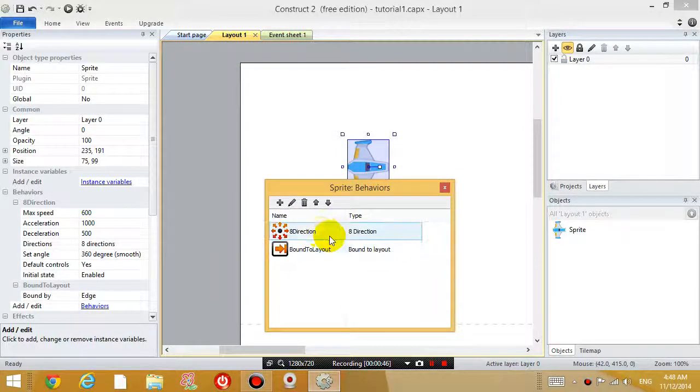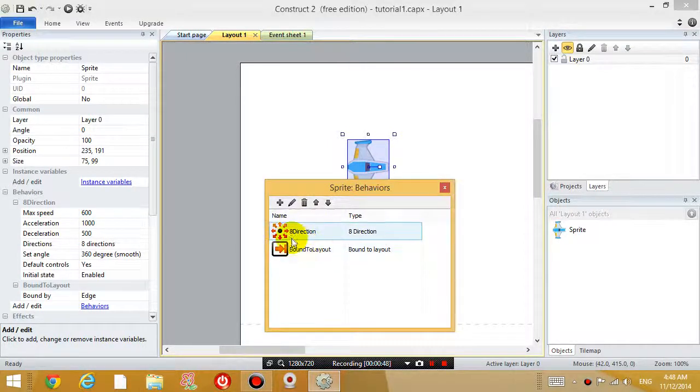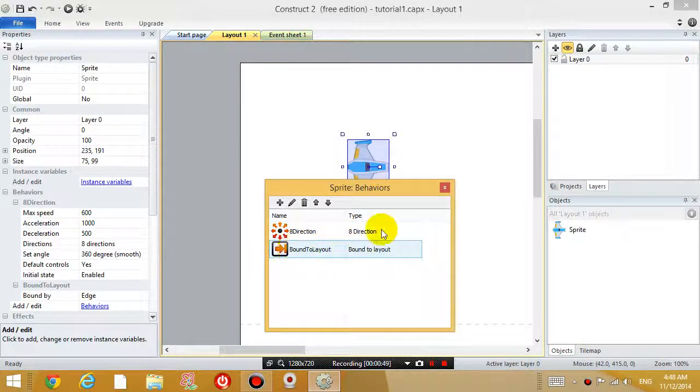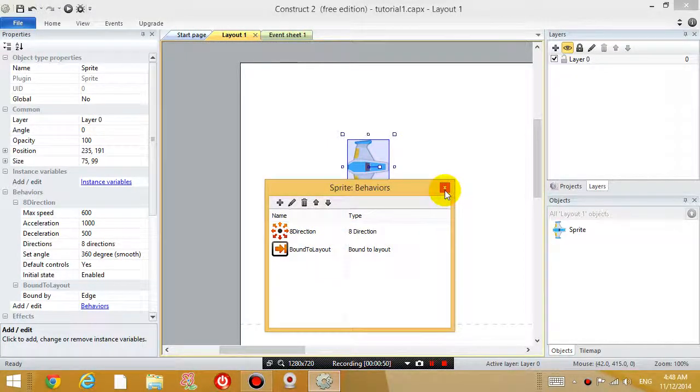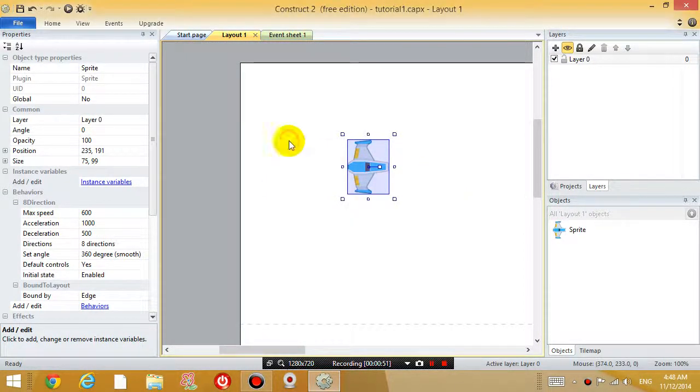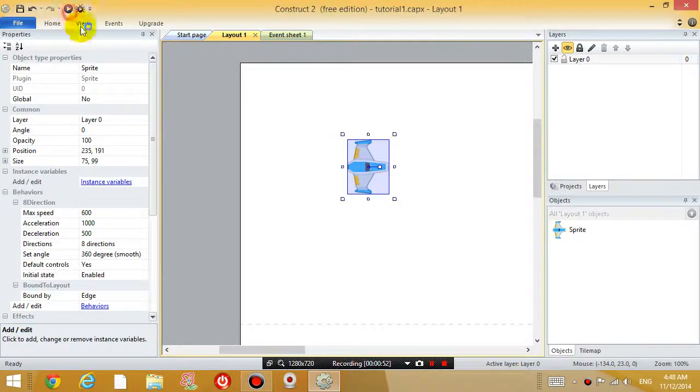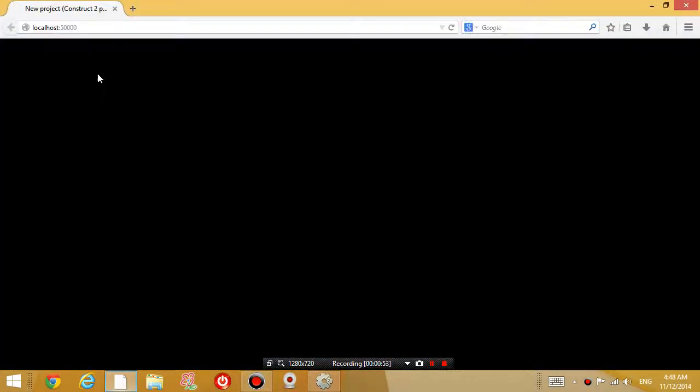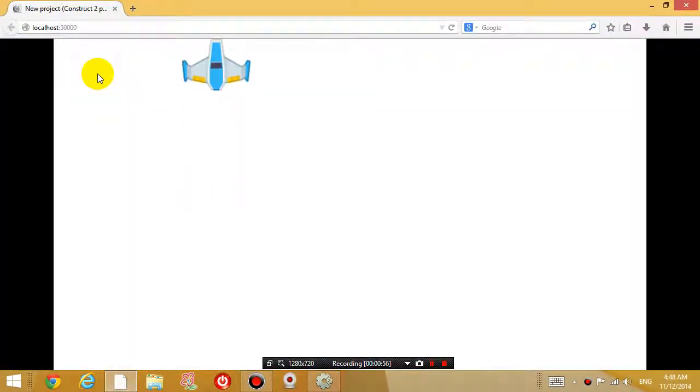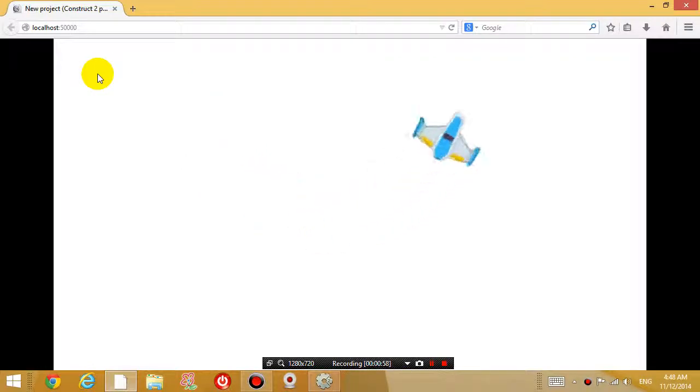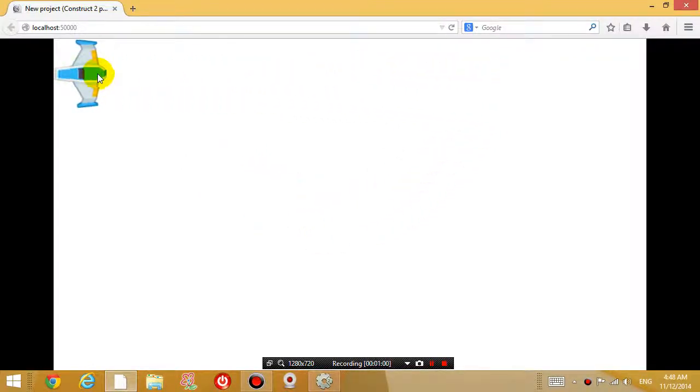So now that this object has two behaviors and let's close this. And if you run the game now, you'll see that it is not going to move past the top and it's not going to move past the left. But if you go to the right hand side, suddenly it's gone.